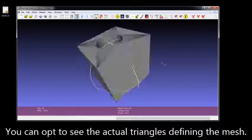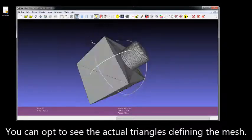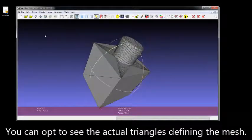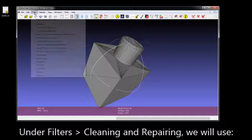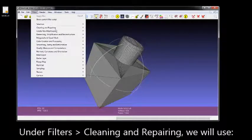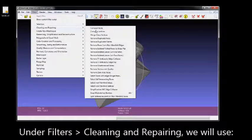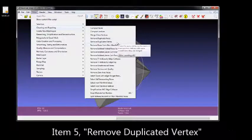This tool right here will show you each triangle that actually defines your mesh. Under Filters, Cleaning and Repairing, we're going to use Option 5, Remove Duplicated Vertex.